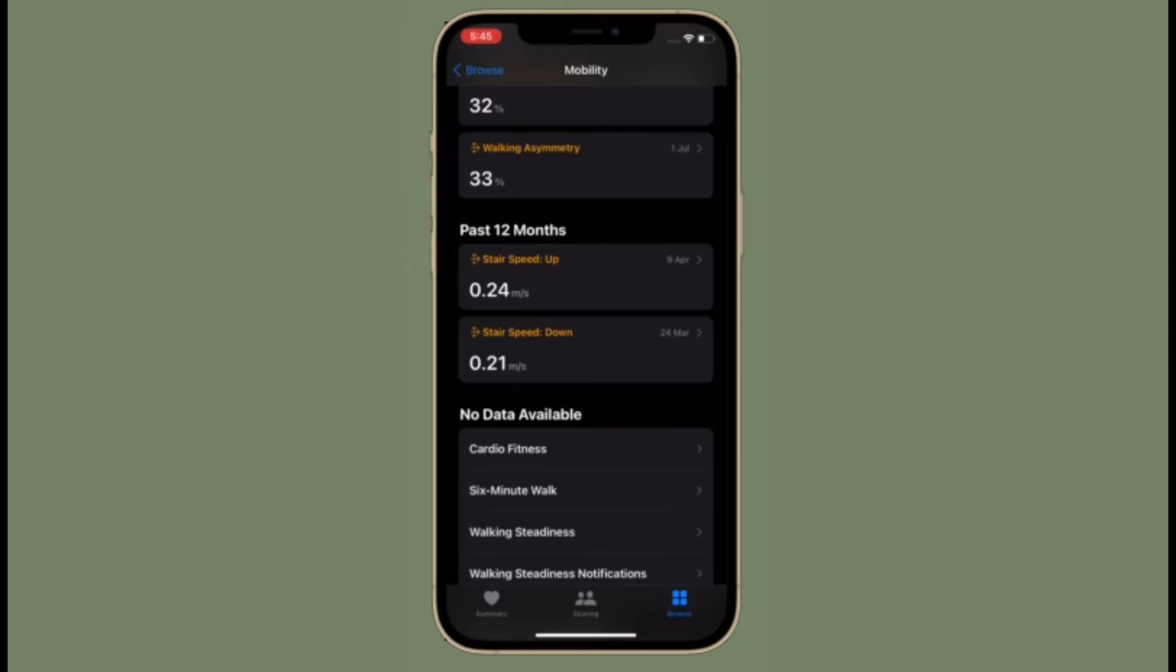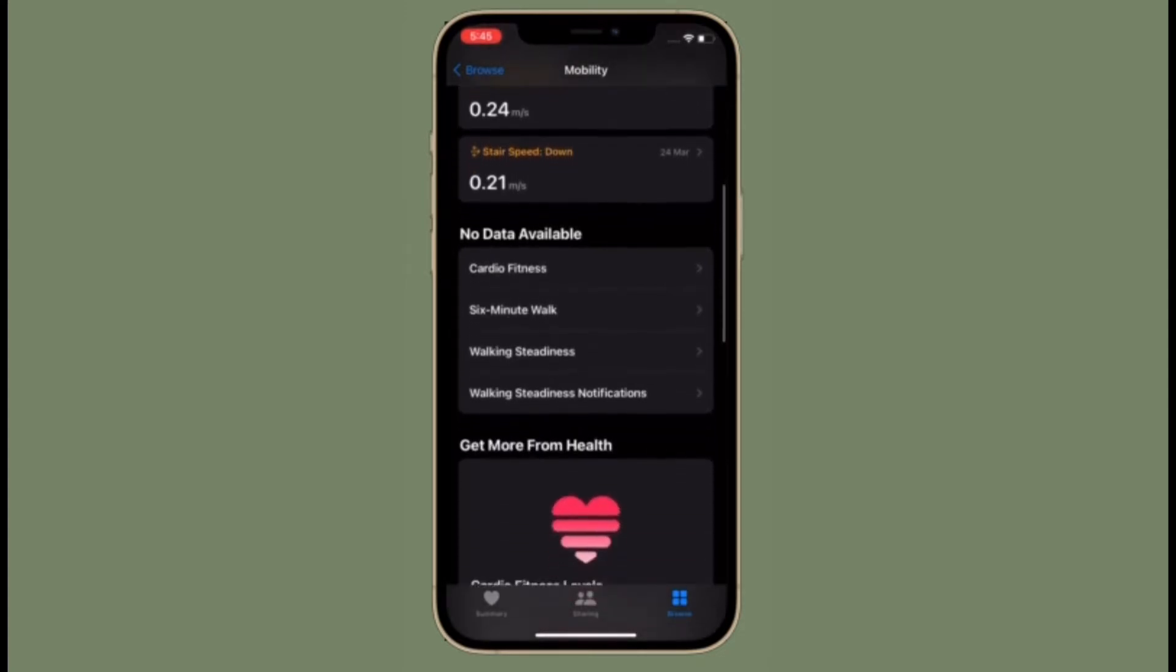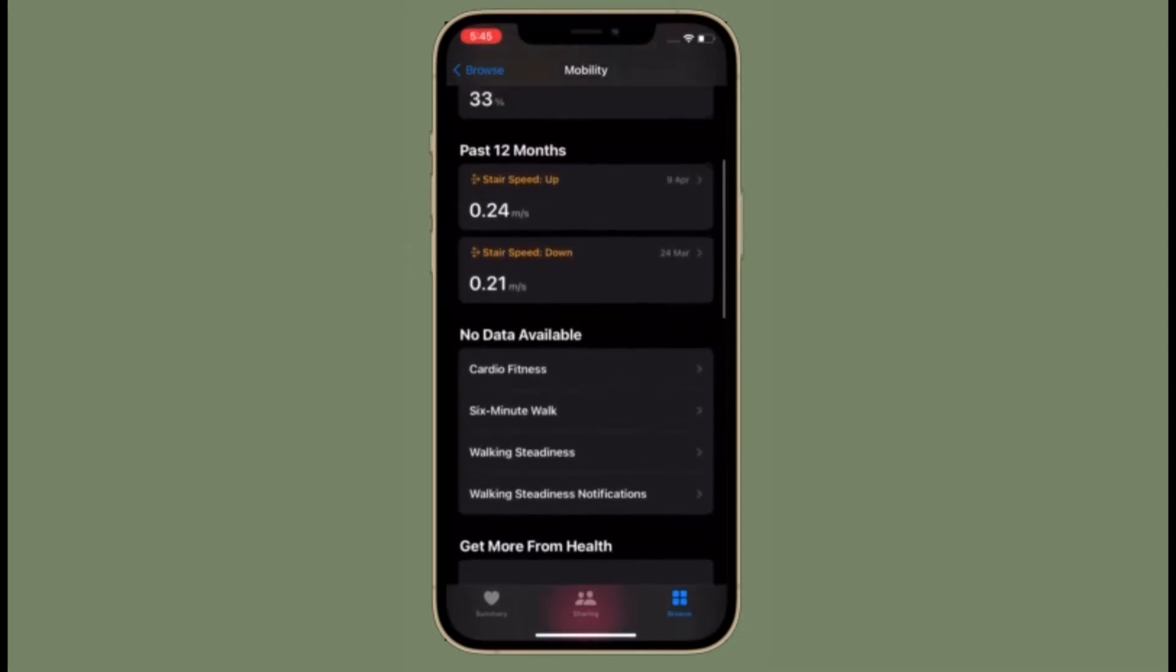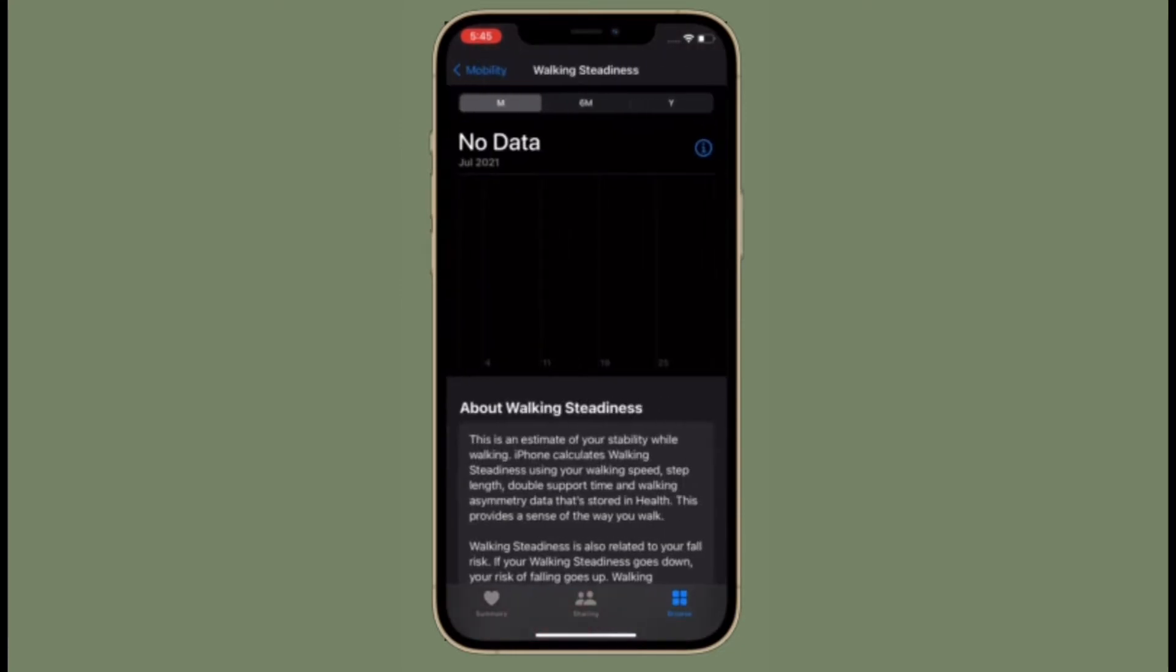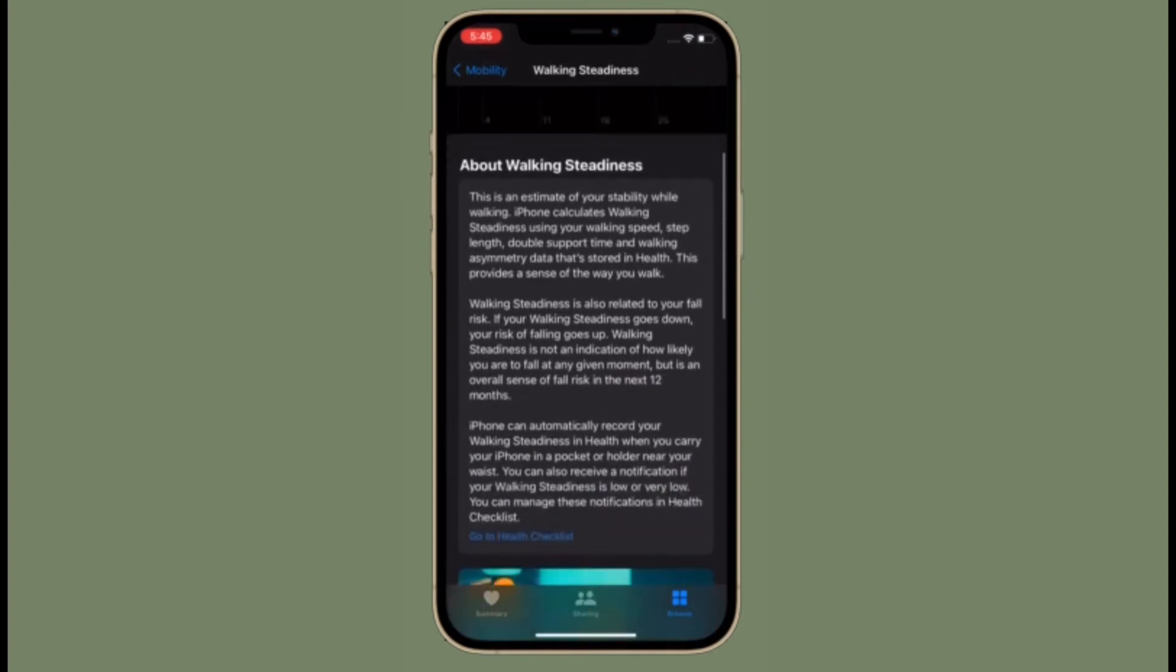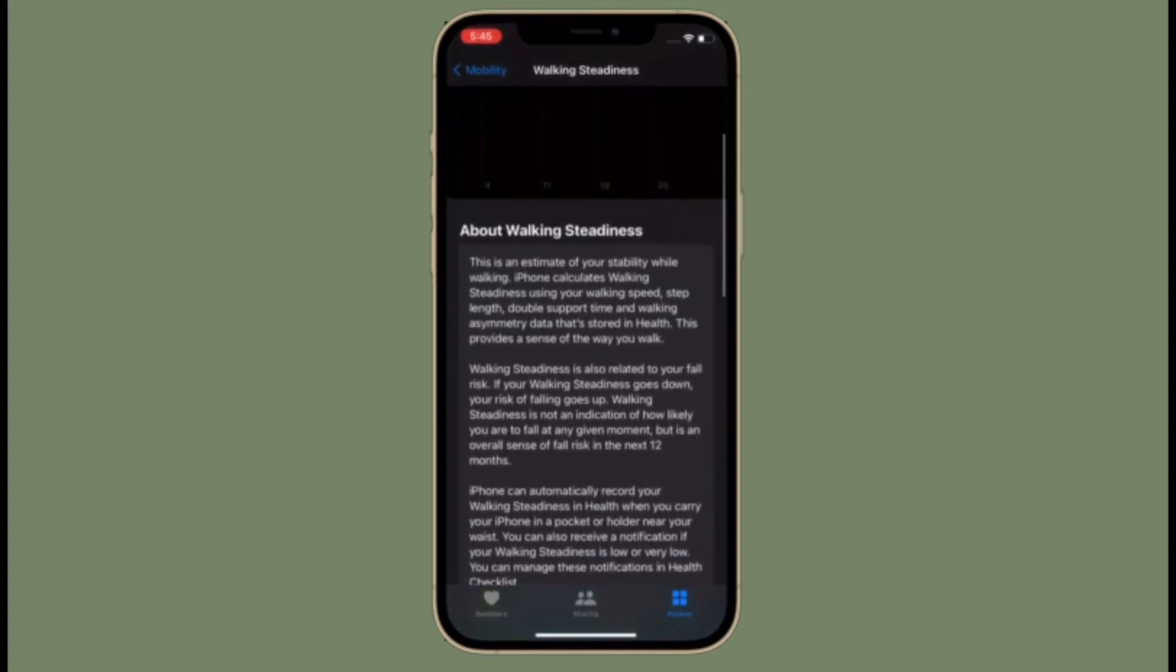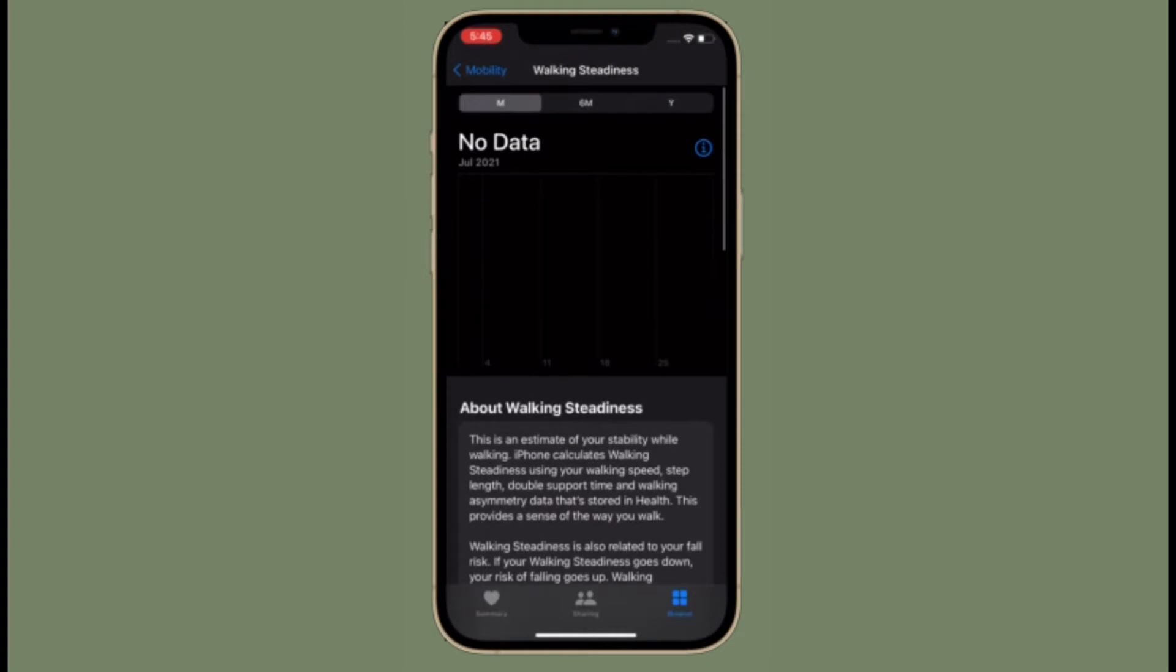Walking steadiness is an estimate of your stability while walking. iPhone calculates walking steadiness using your walking speed, step length, double support time, and walking asymmetry data that's stored in the health app. This provides a sense of the way you walk.